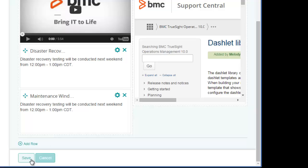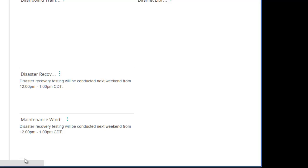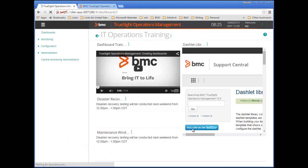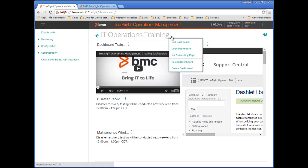I'm pretty happy with this layout, so I'll click Save and save the dashboard. Now that I've saved this dashboard, if necessary, I can edit it by selecting Edit Dashboard from the Action menu. When I no longer want this dashboard, I can also delete it from here as well.